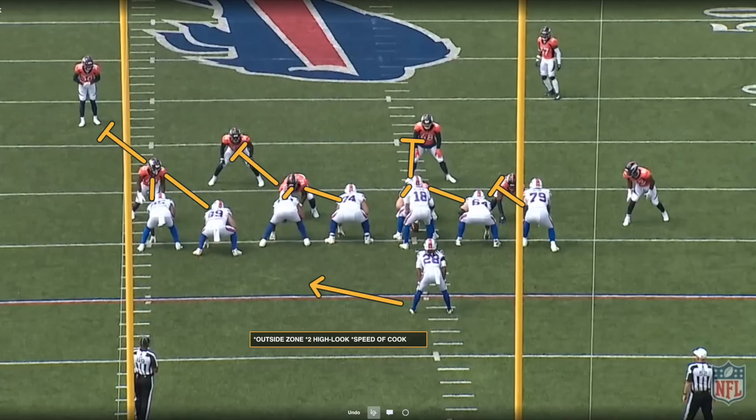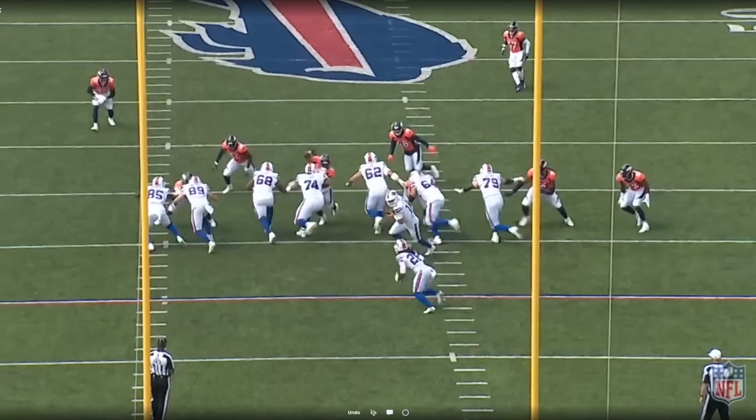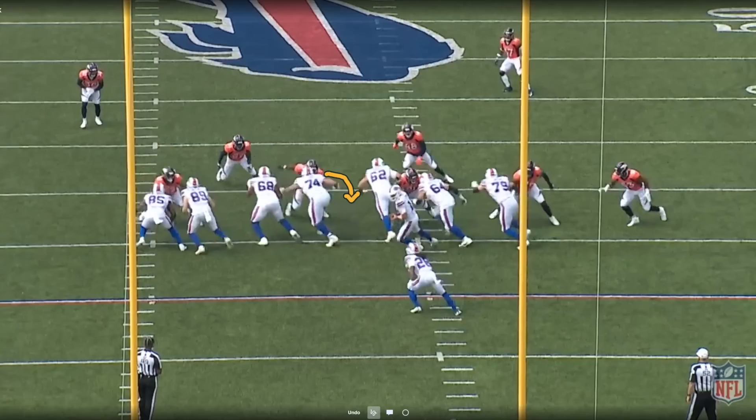Bills are in 12 personnel. The tight ends are comboing to the third-level safety, or whoever shows first. Left guard and left tackle are working the combination block to the linebacker. Center and right guard combo block to the other linebacker — you can see this linebacker's shade as the ball goes wide left, making it tough for him to get to the play. Brown is picking up backside pursuit if anyone shows.